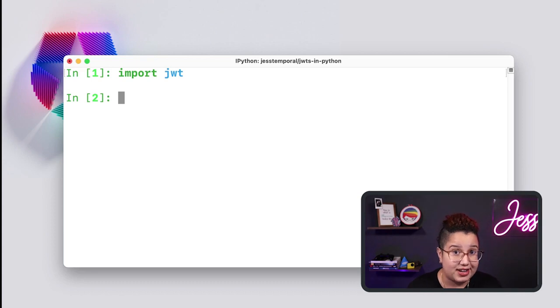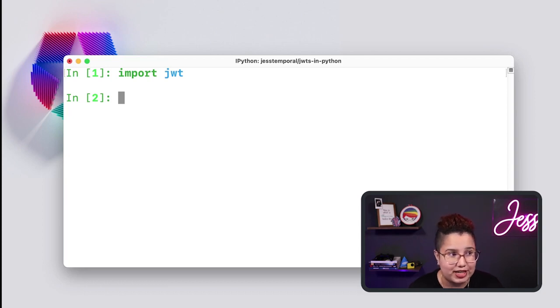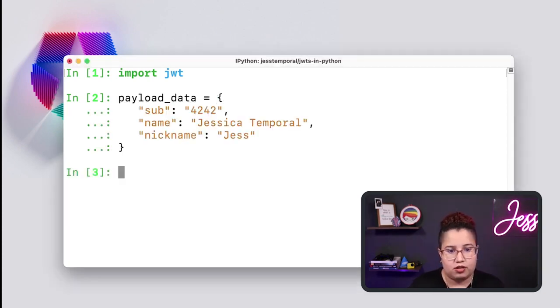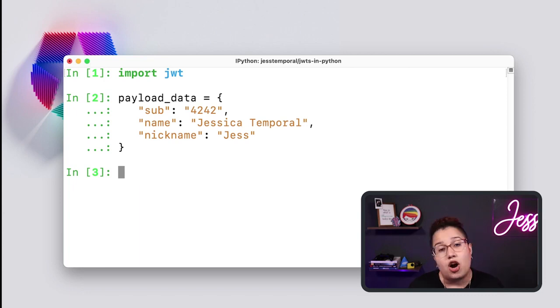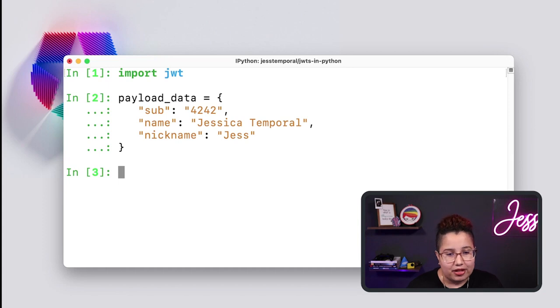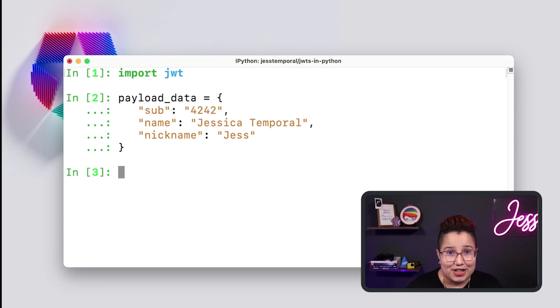The next step is to prepare some data so I can pass it in the body of my JWT. So let's create a dictionary to hold some user data. This payload data has three claims: Sub, which is the user identifier or subject of this token; Name, which is the user's full name; and Nickname, which is the user's nickname. Keep in mind that I'm using some dummy data. Now you can call the encode method from the JWT package, pass the dictionary I just created, and let that method do its magic. The encode method takes care of creating a standard header for my token.